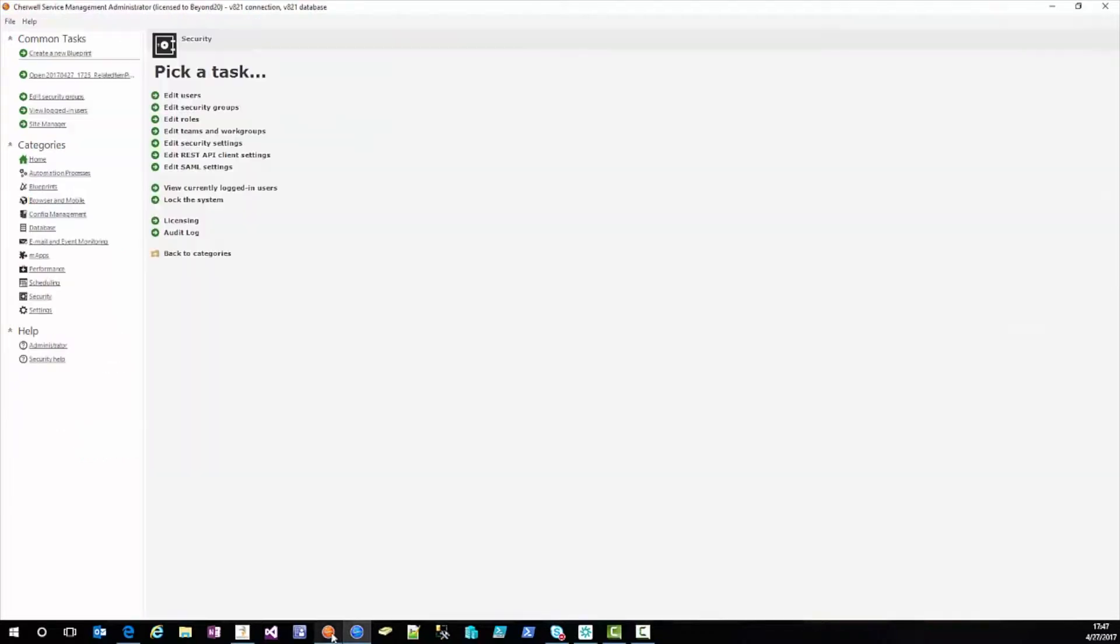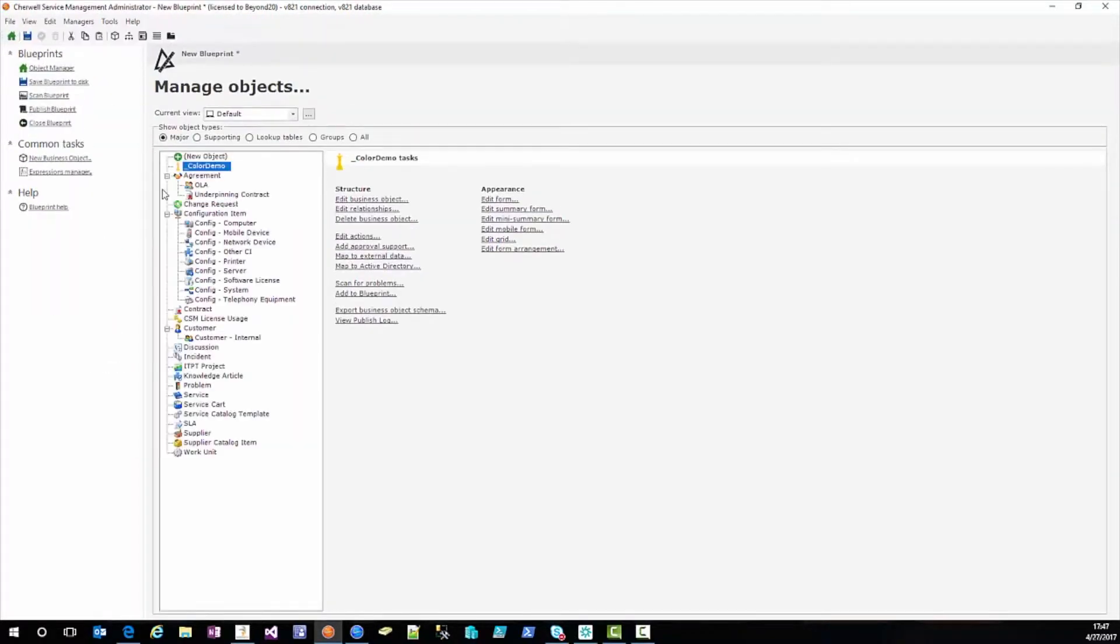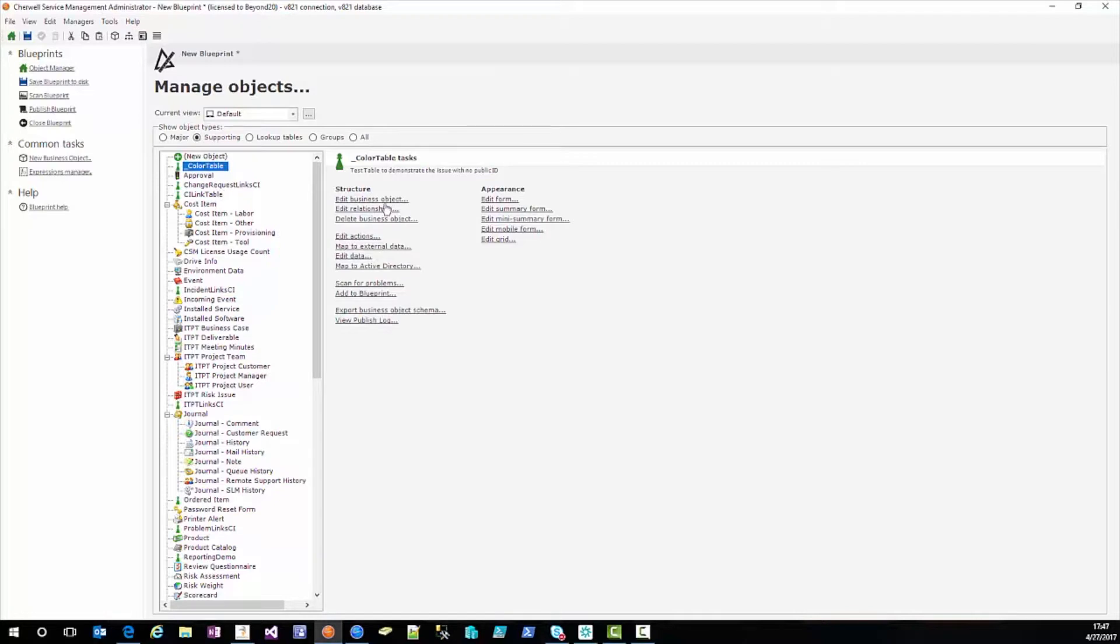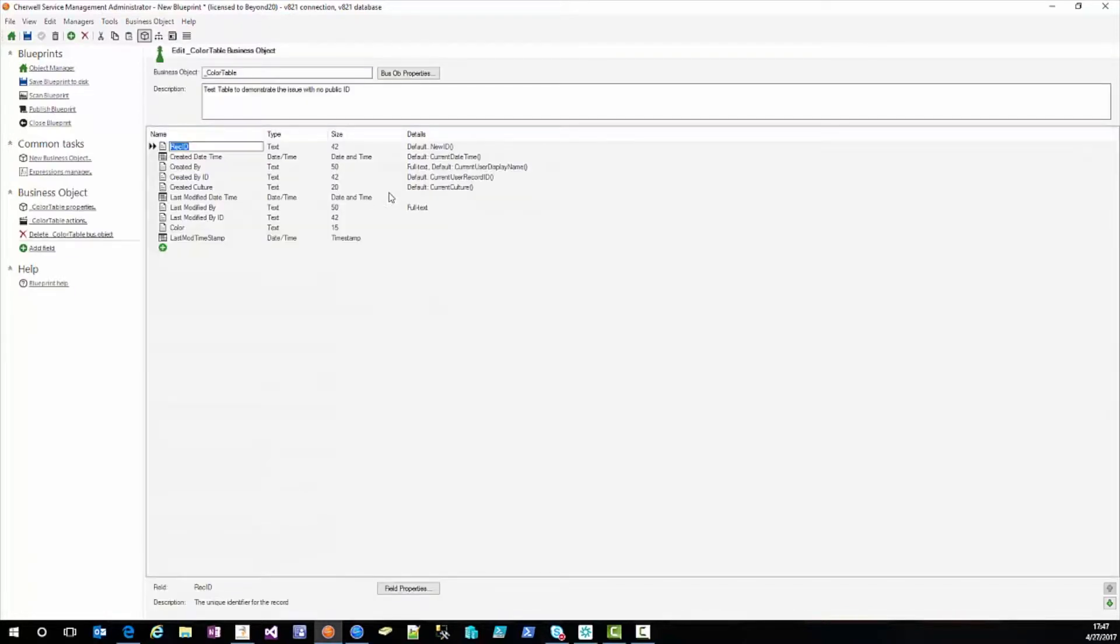So we're going to go into our admin client, we're going to create a new blueprint and we're going to go to our supporting object, color table. We're going to edit the business object, business object properties.